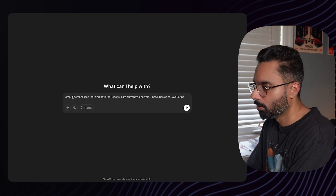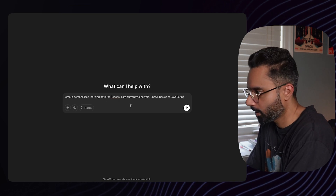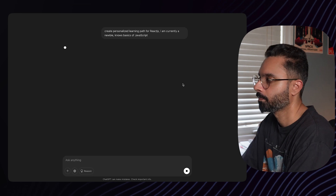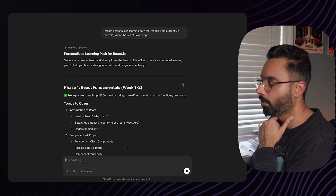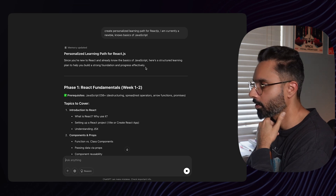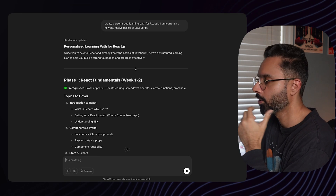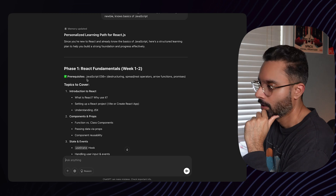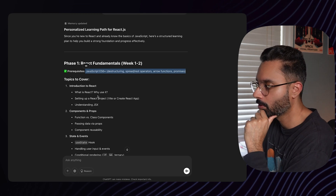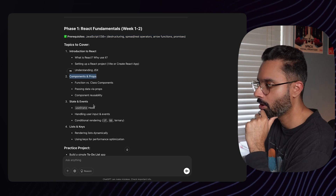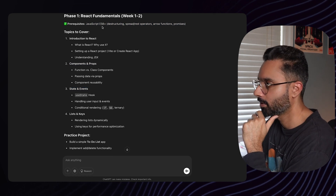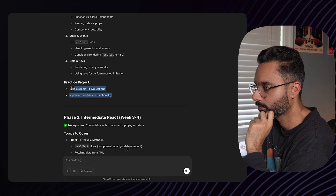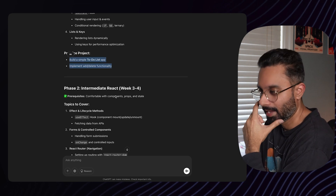Our first prompt: 'Create a personalized learning path for React JS — I'm currently a newbie and know basics of JavaScript.' Let's see what ChatGPT gives us. It's giving us a structured learning plan with phases. Phase one covers week one to two — prerequisites — with topics like what is React, why use it, components and props, state and events, and lists and keys. It also suggests starter projects like a to-do app.